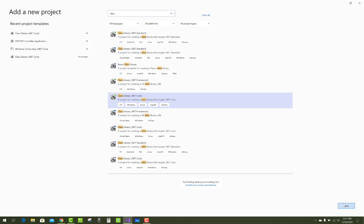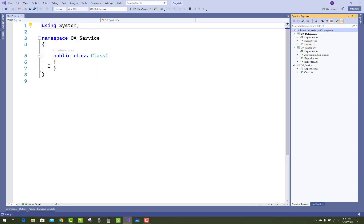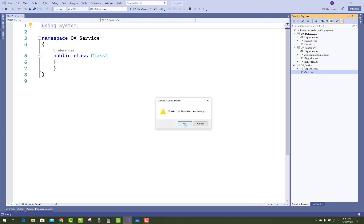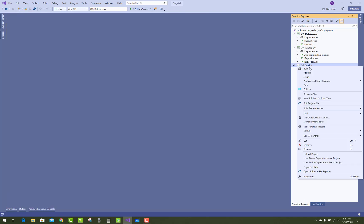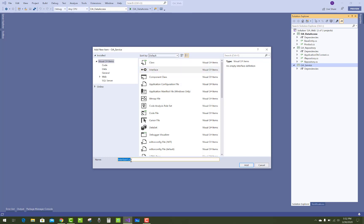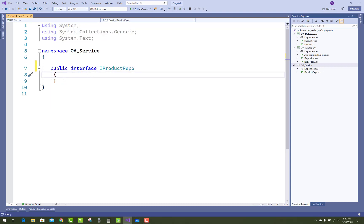Add the service layer just after the repository layer. In the service layer, you have to add actual product services. That layer is used for communication between the UI and the repository layer.